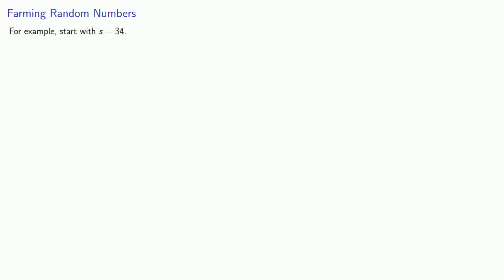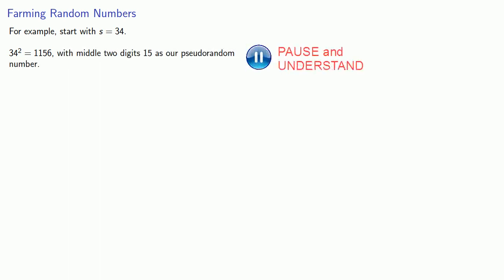For example, let's start with s equals 34. 34 squared is 1156. And our two middle digits are 1 and 5, which will be our pseudo-random number. We'll take 15 and square it to get 225, and we prepend a 0 to give us a 4-digit number.